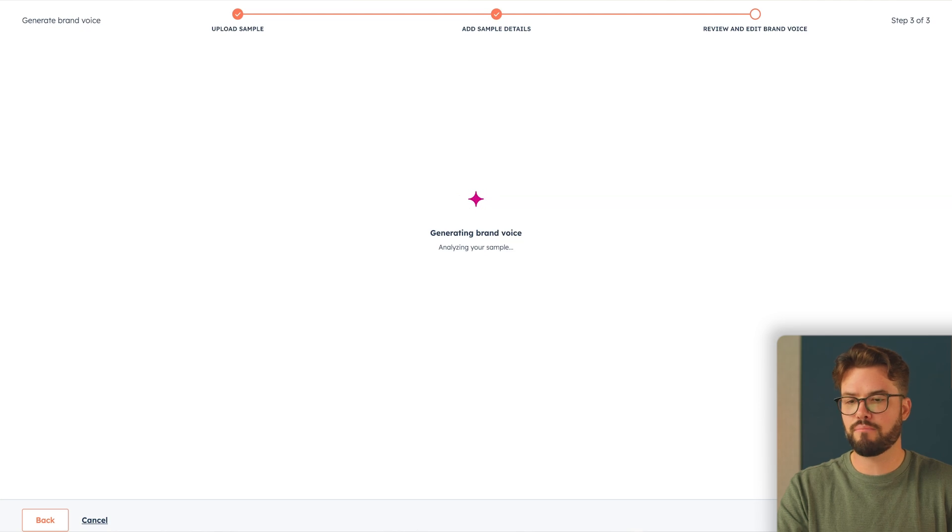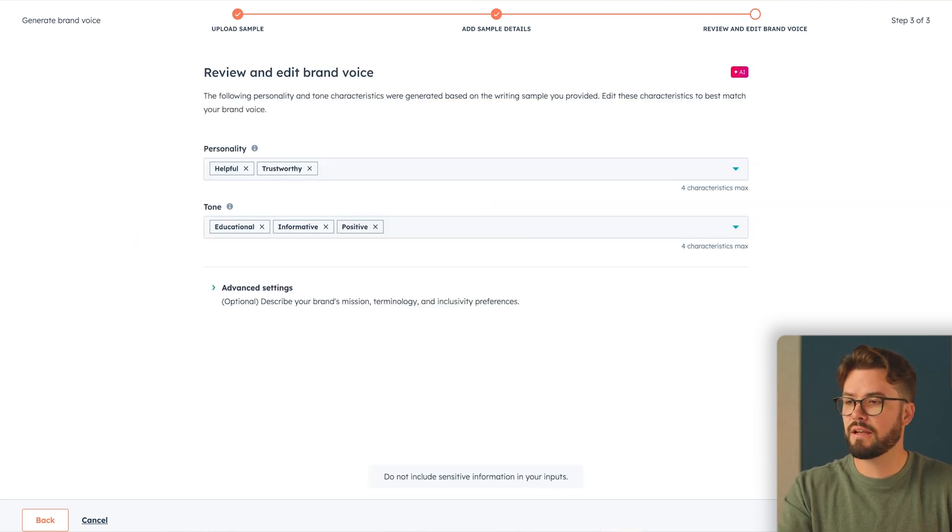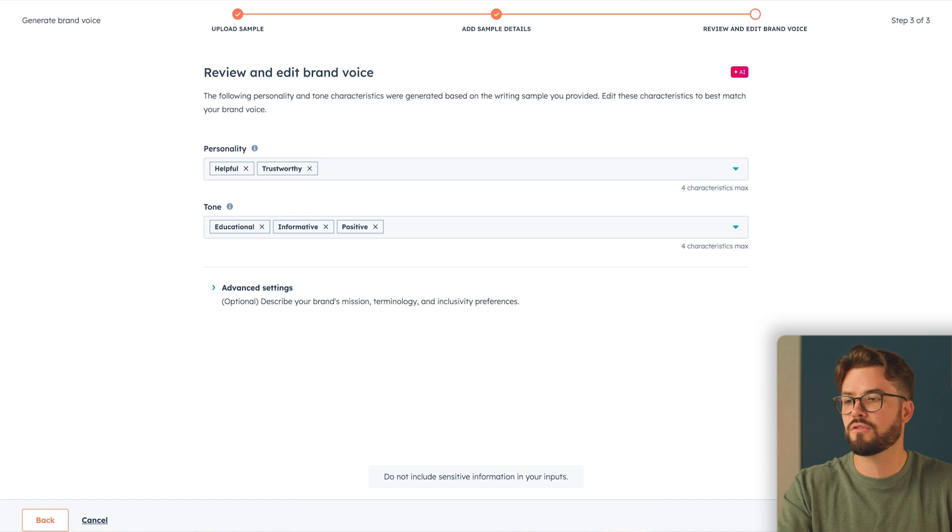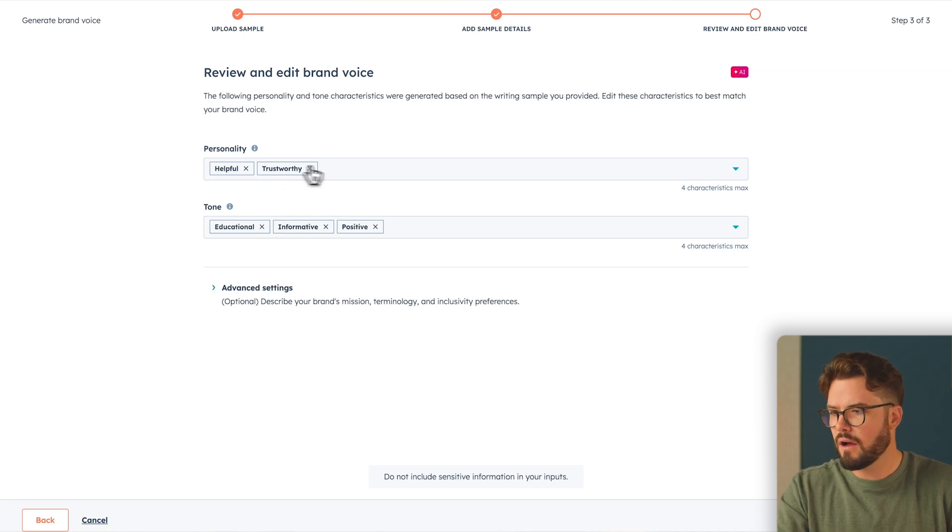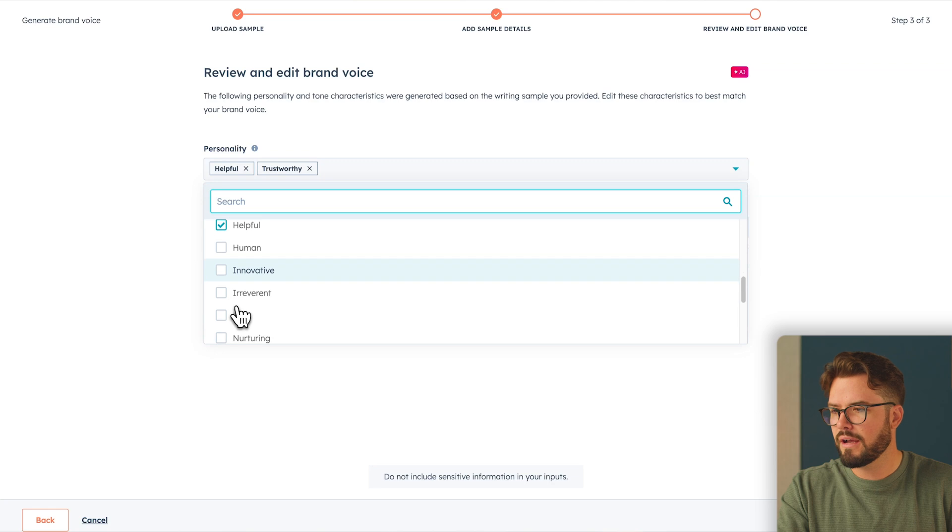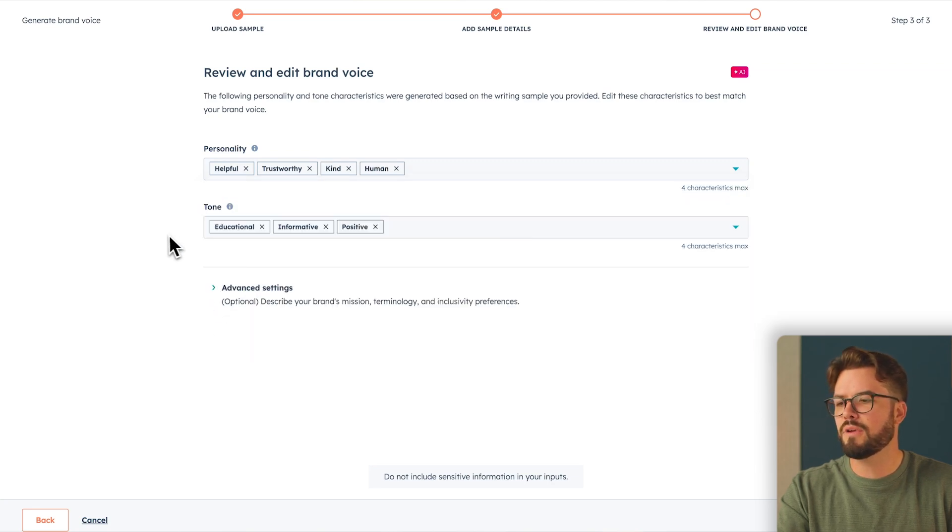Once you've done that, generate Brand Voice. Now, there are two traits to your brand voice, personality and tone. You can add up to four characteristics for each one, or you can even take some away. I want to add two more. I'm going to go kind, and I also like a human aspect to this.